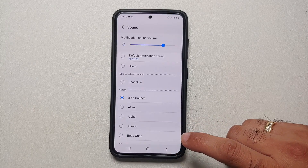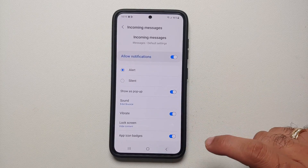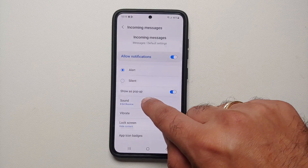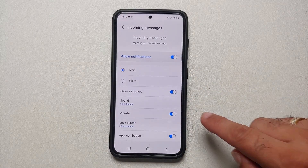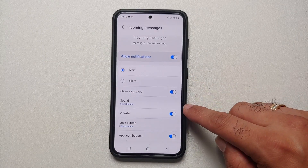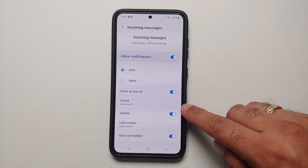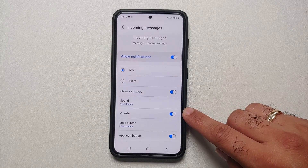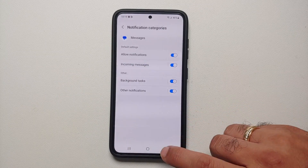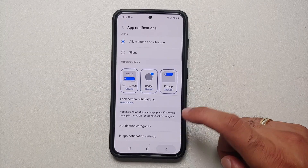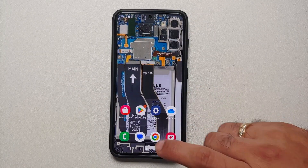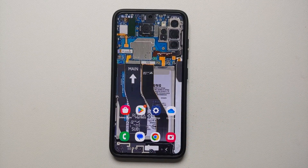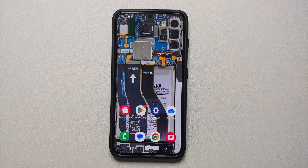The notification sound for the Messages app is now 8-bit Bounce. If you go back you will notice that the sound has changed. From this very screen you can also enable or disable the toggle for vibration from this specific application. And that is how you set a different notification sound for different applications on your Samsung Galaxy S23 series.